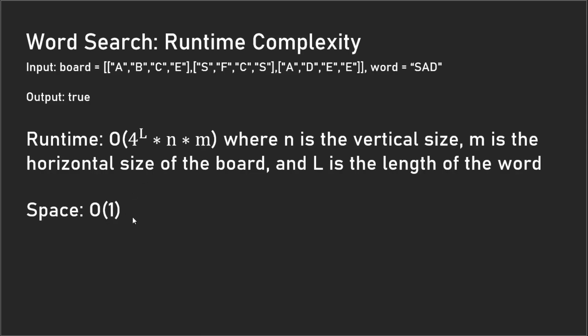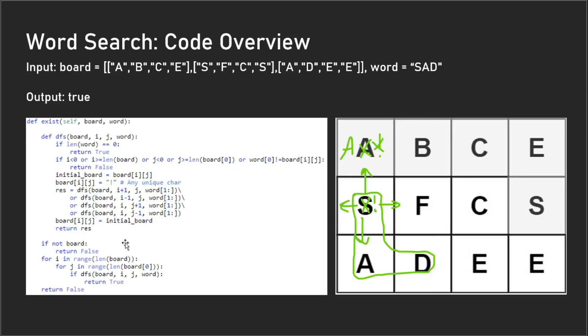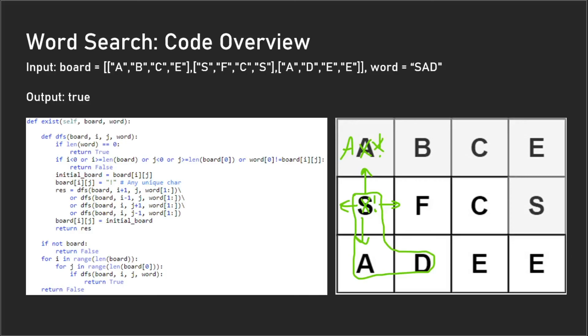Our space complexity is O(1). If I go back to the code here, we never actually allocate a new array or anything like that for the board. We just modify the values of the existing board and reset the values, so the space complexity is actually O(1).